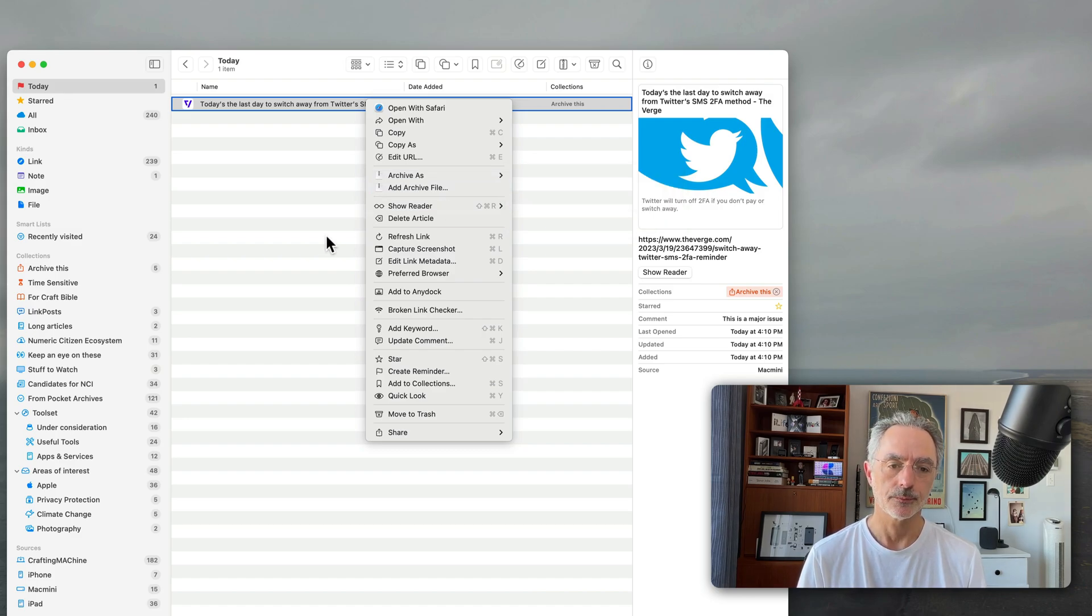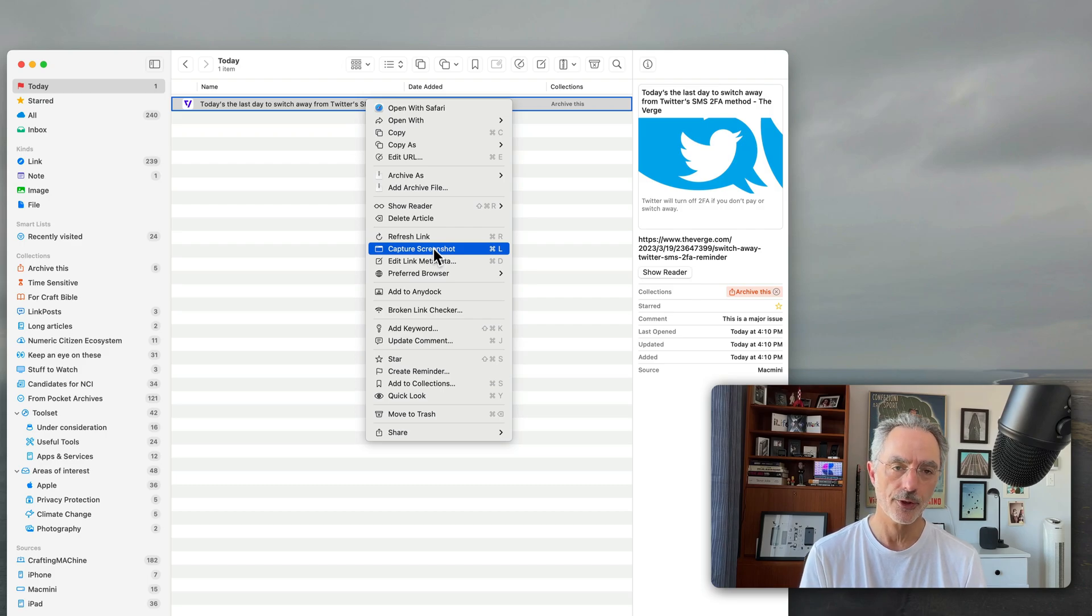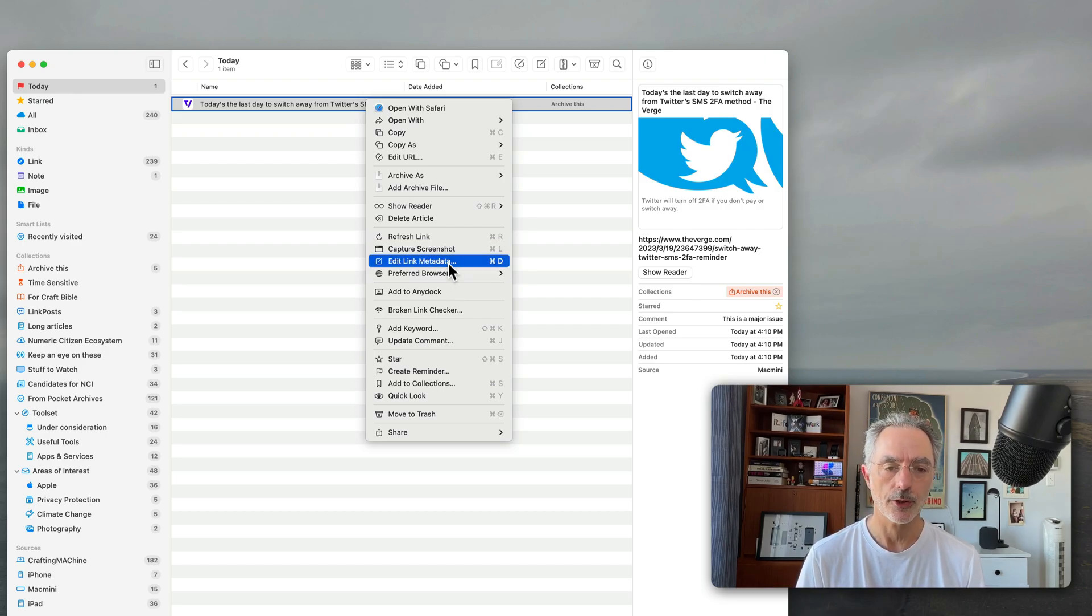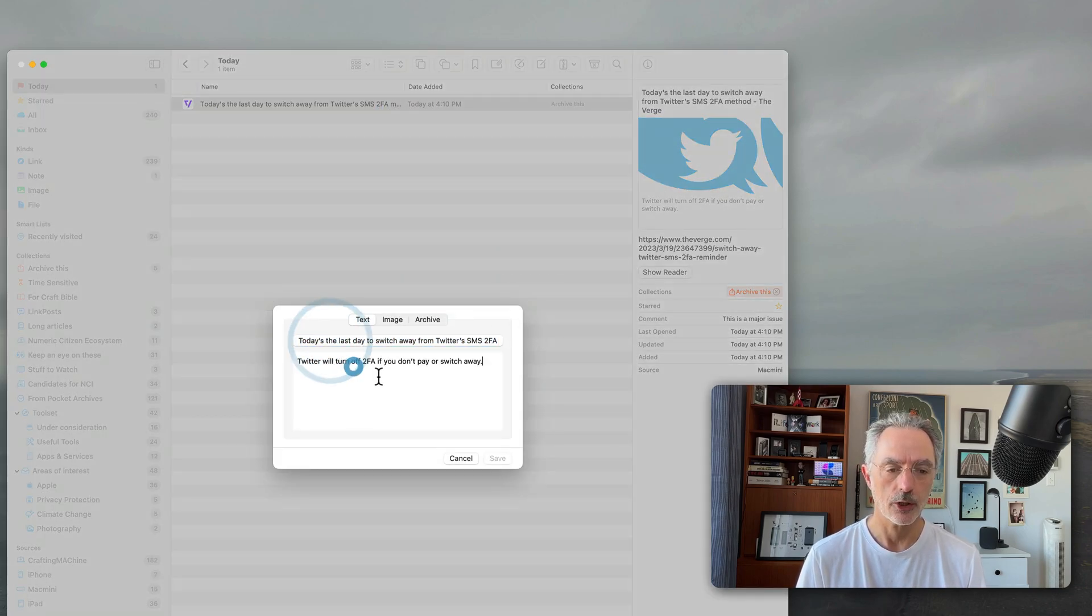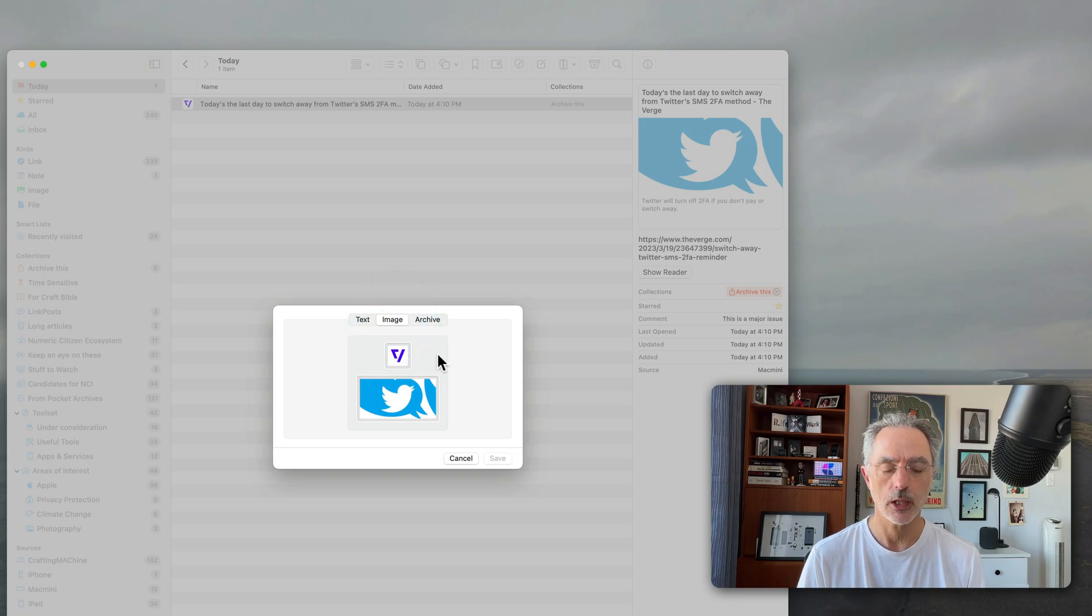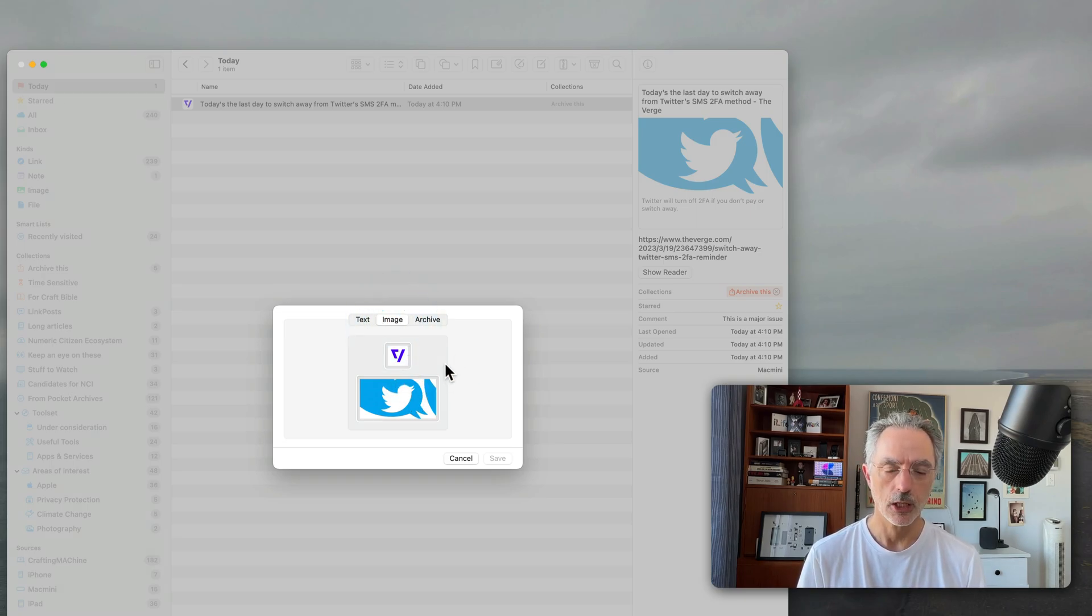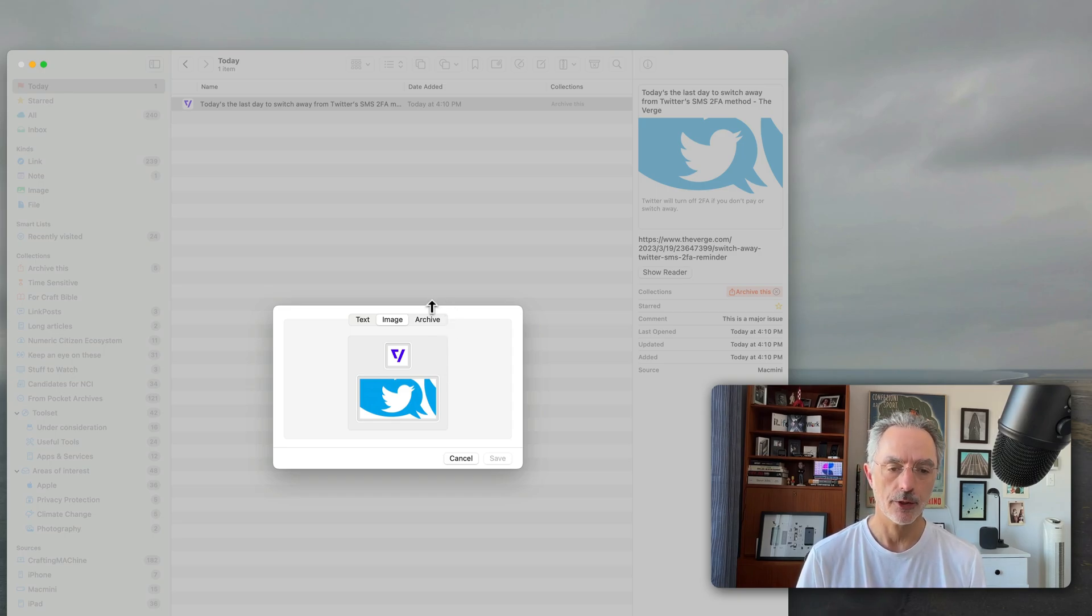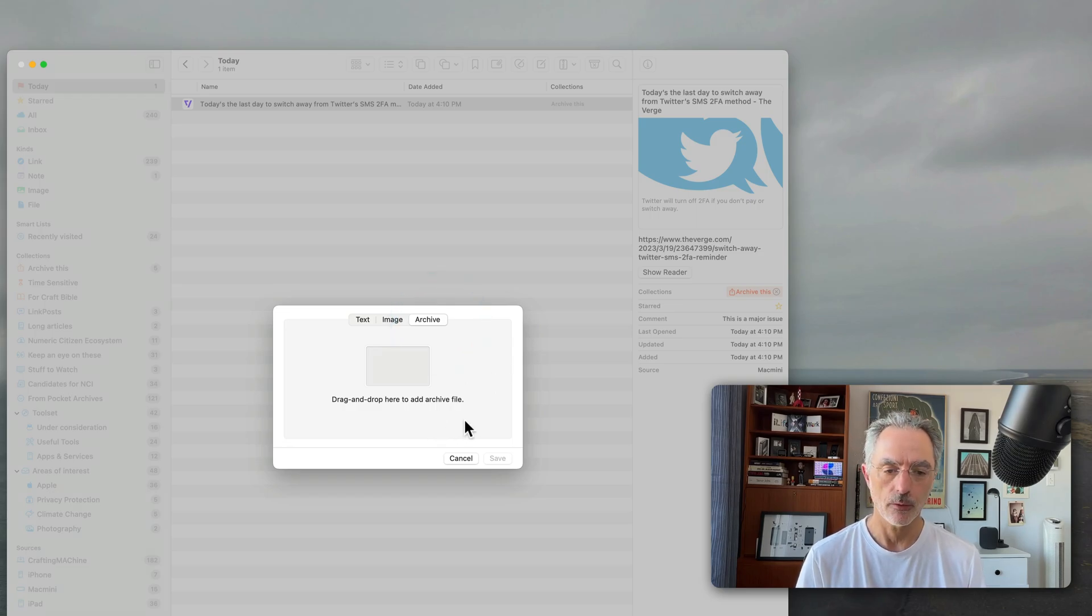So that's pretty cool. You can also capture a screenshot of the first page of the website. You can also edit the metadata where you can change the title, you can change the comment and you can change the actual image that came with the fetching of the actual bookmark URL. And then you can also look at the archive where you can drag and drop a file over there.